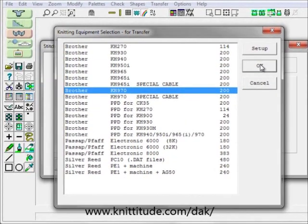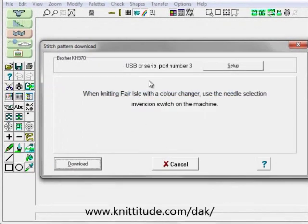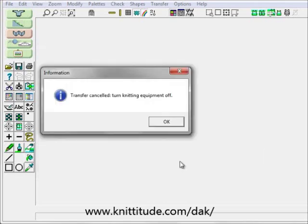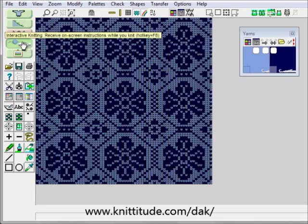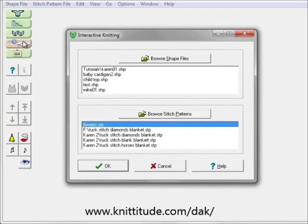OK to continue. Now it's going to give me step-by-step instructions on how to get my pattern transferred from my computer down to the knitting machine, and then it will say OK when it's finished. I'm not currently connected to the knitting machine, so I'm going to cancel out of this. Let's say that we downloaded our position and we're ready to go — we've downloaded the pattern and now we go directly into Interactive Knitting.